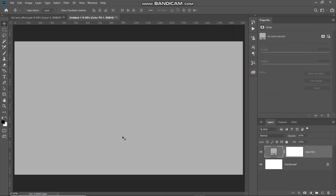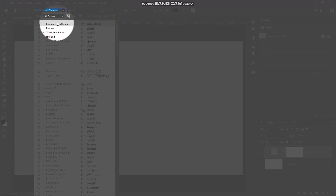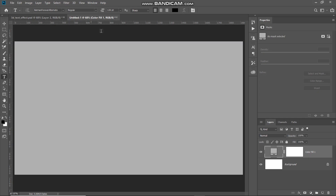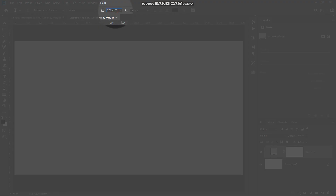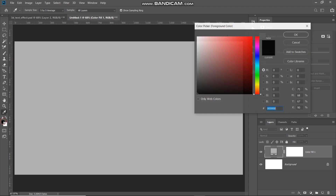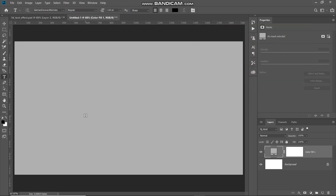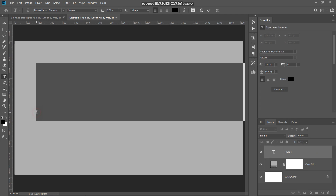Now we have filled the document with a gray color. The next thing we need to do is type in our text, so select the Horizontal Type Tool. You can select any font of your choice — the download link for the font I'm using is in the description below. Also, if you don't know how to install a font in Photoshop, the link for that is in the description as well. Set an appropriate size for your text — I'm setting it to 120 point. Click on the foreground color and set any random color; I'm setting it to black for now. Then click on the document and type in any text of your choice.